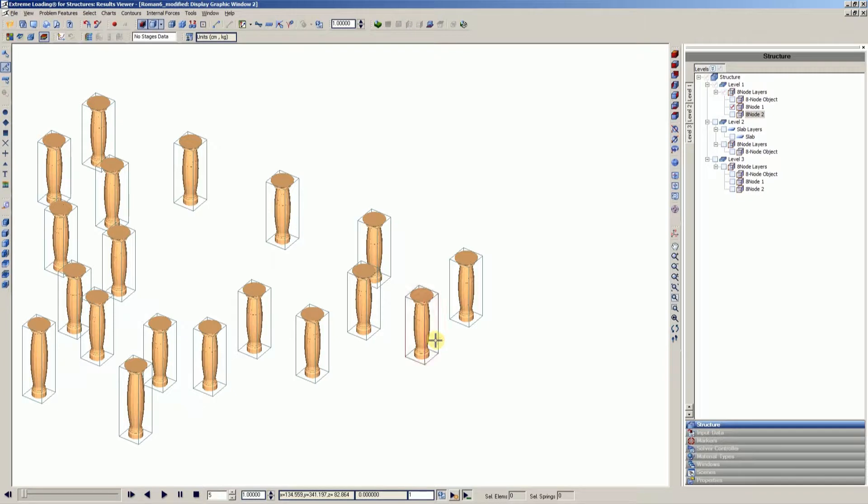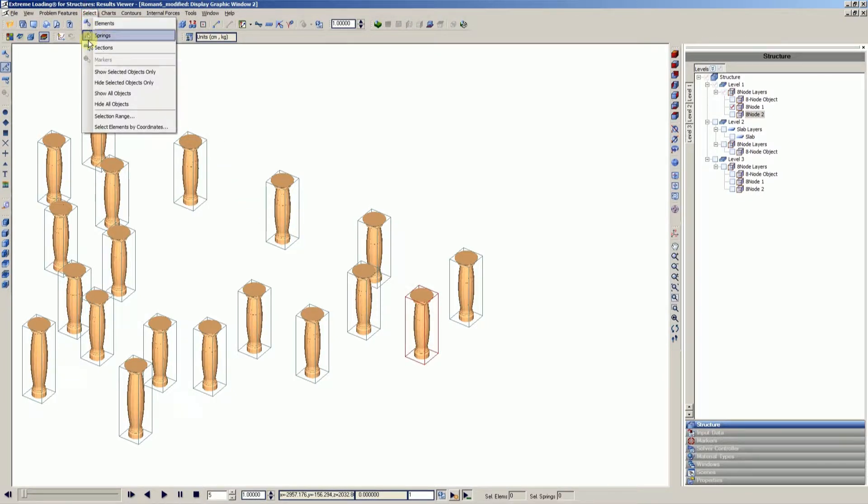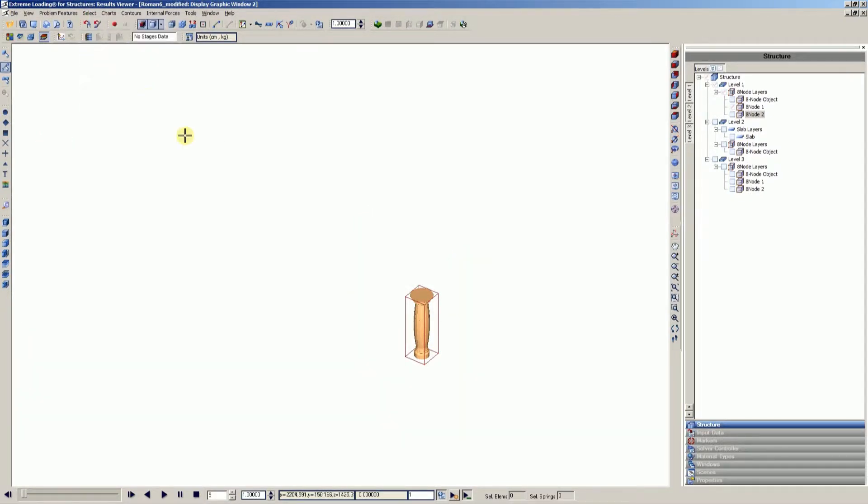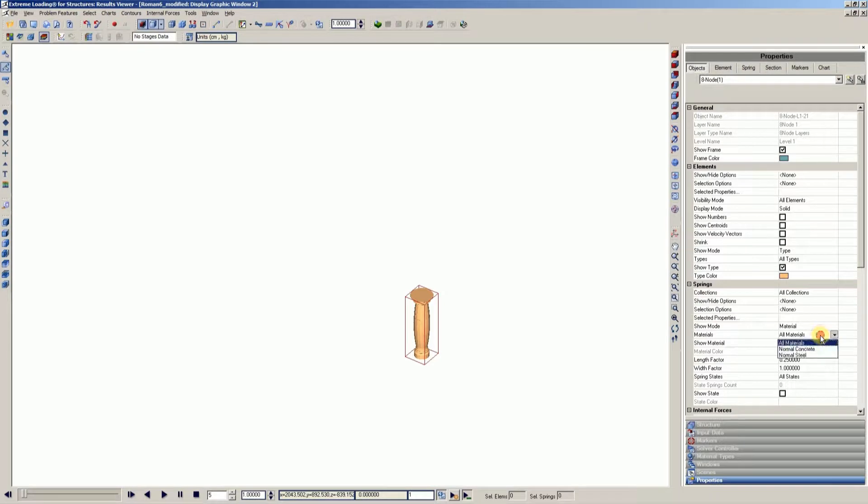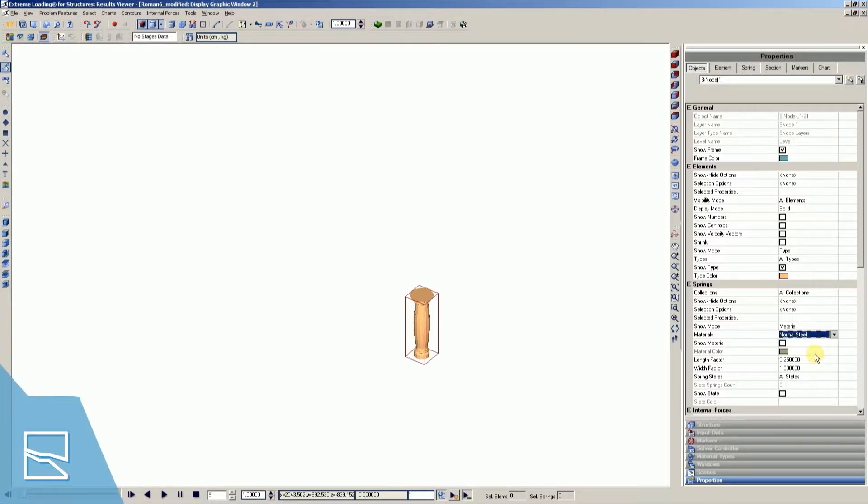Then select one column and from the select menu, press show selected object only. Once one column is visible, open the properties window of the selected column and change the springs material to normal steel. Then check the show material box and uncheck the show type box.